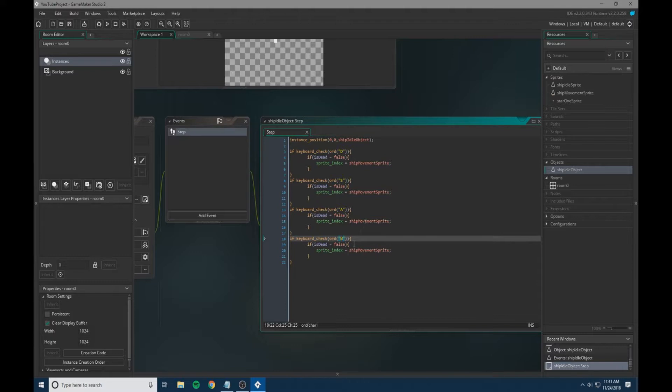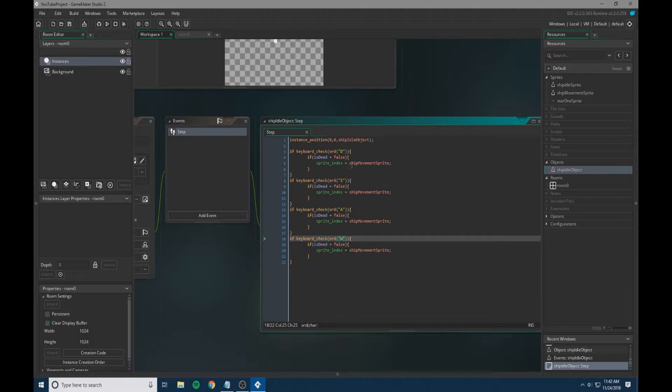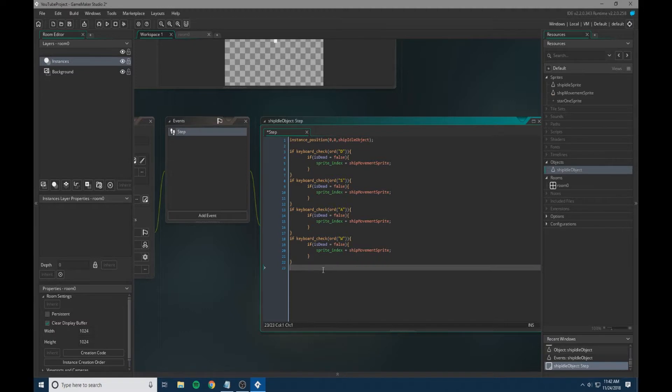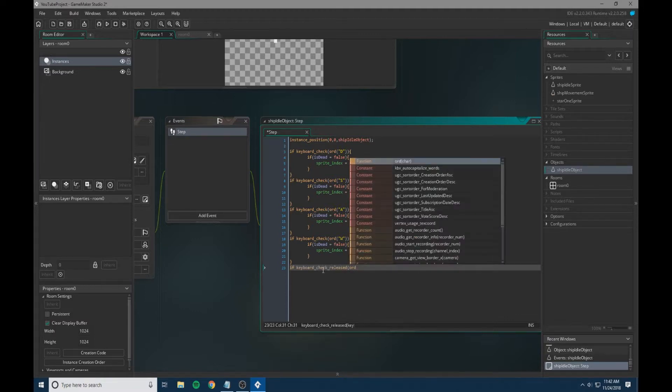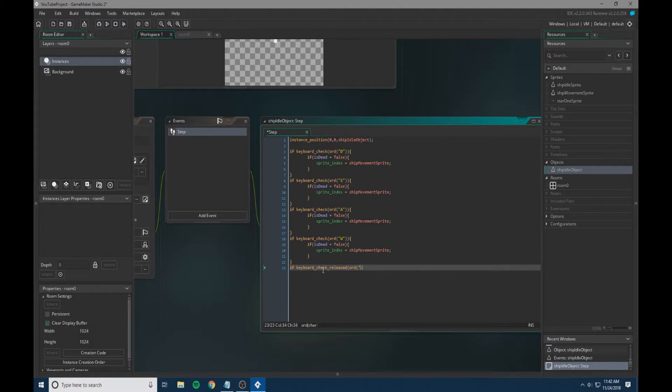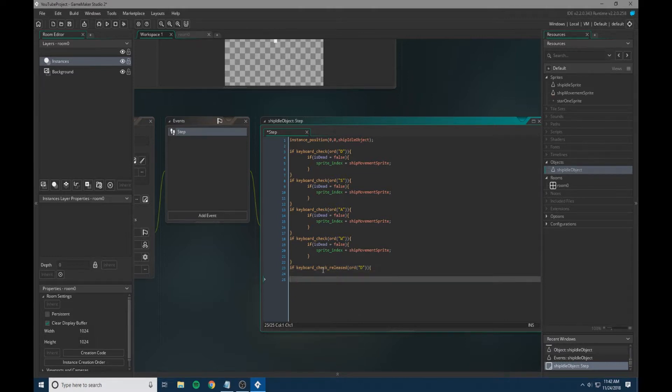Now that we have all of our sprite indexes and our keys set so that every time you press a key it'll change your sprites, we also need to do if you release that key. We're going to do if keyboard_check_released and we're going to start again.